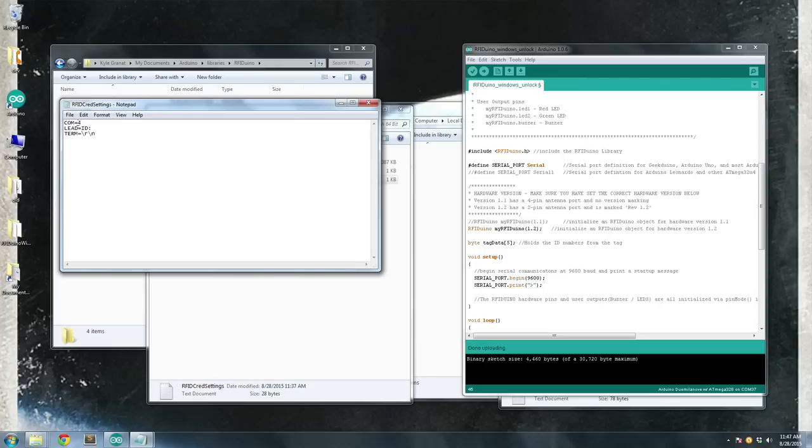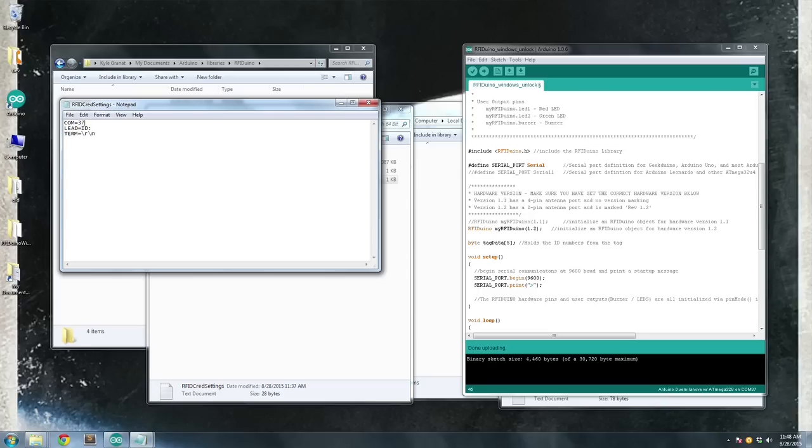Open up CredSettings in Notepad or a text editor. And the only thing you'll need to change is this first line, COM equals. Over on the RFIDUINO, we're using COM37 to program the GeekDUINO, which is the port that we're going to use here. So change this to 37. Save this.